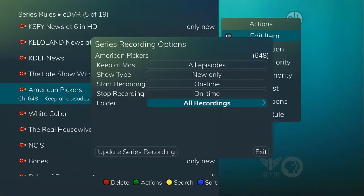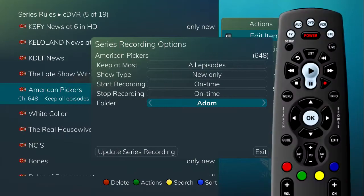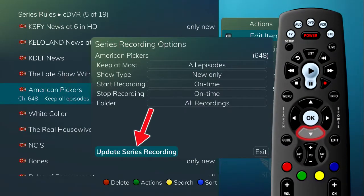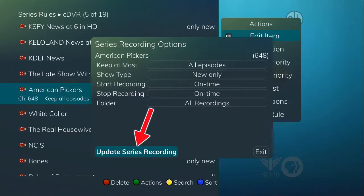Choose what folder to save the recording in. If you have multiple DVRs in your whole home group, you can choose which DVR you would like the recording saved to. Finally, choose if you would like to auto-tune to the channel when the program you are recording begins. Arrow down and select Update Series Recording to save your changes.